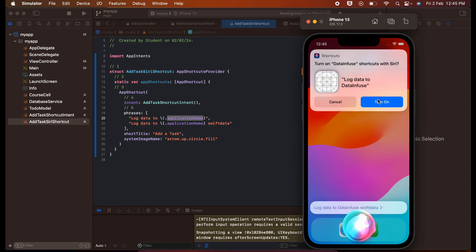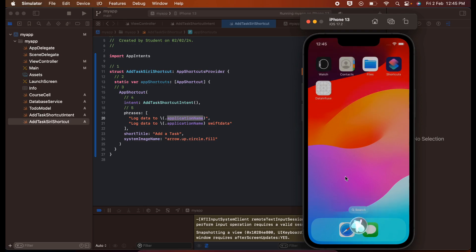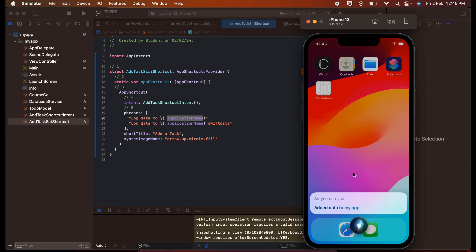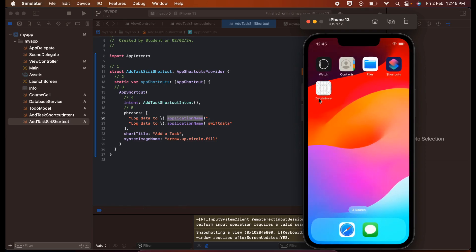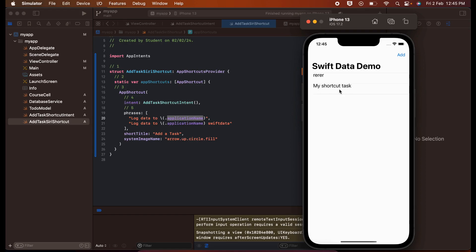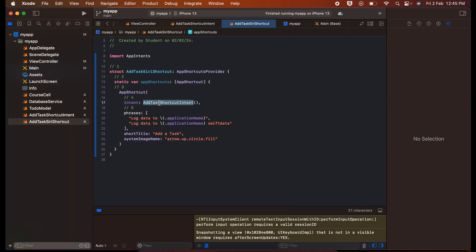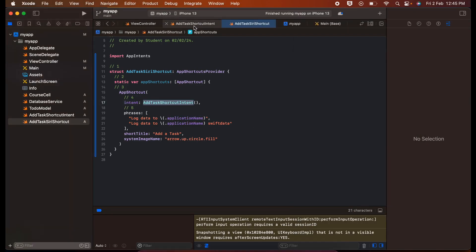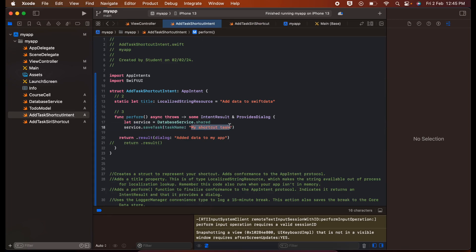Here you can see — I'll click 'Turn On'. It says 'Added data to my app'. I'll remove the app completely from background. The shortcut was added and the operation was performed. In this operation it added the shortcut task, because I have hardcoded the task name.